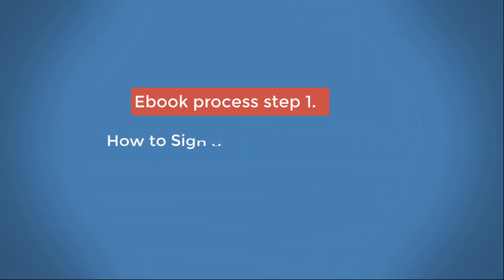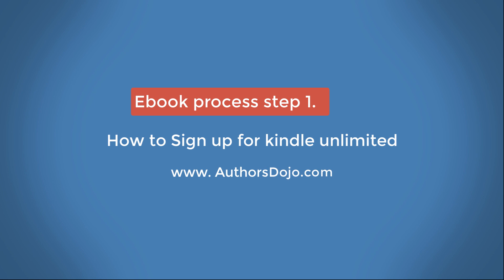A warm welcome to Authors Dojo, my name is Sam, and today we'll be discussing a new revolutionary book curation process.